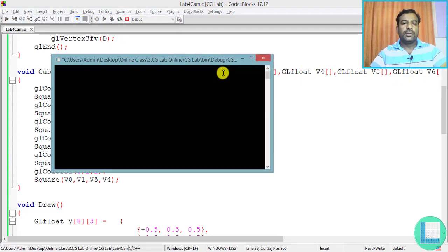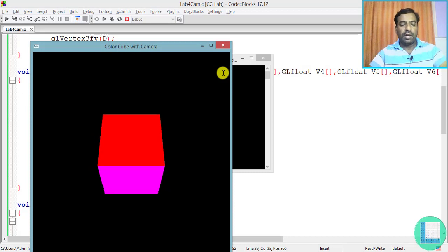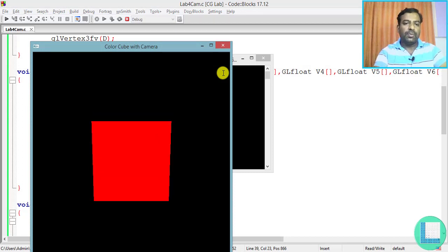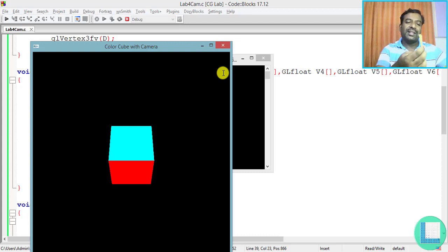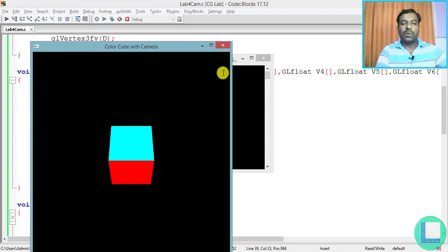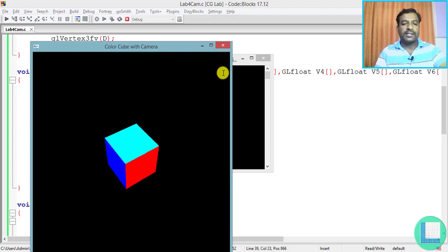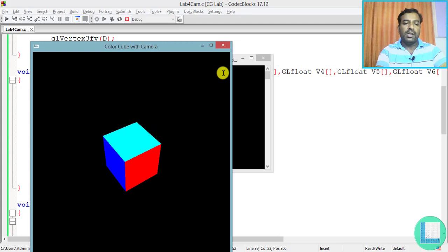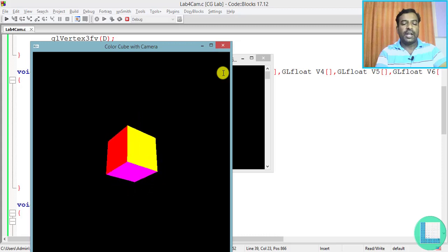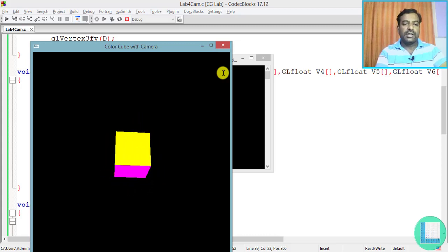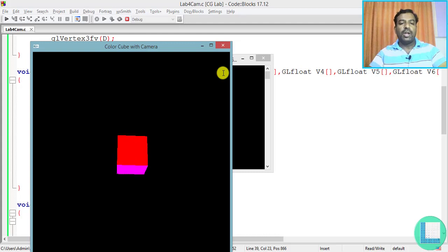After fixing the bottom face vertex order to 3,2,6,7 and saving and executing, the bottom face now looks correct. Using capital 'Y' moves the camera above the object. As the camera moves higher the distance increases and the object appears smaller — this demonstrates perspective projection working correctly. Using 'x', 'X', 'y', 'Y', 'z', 'Z' keys I can view the object from any position.